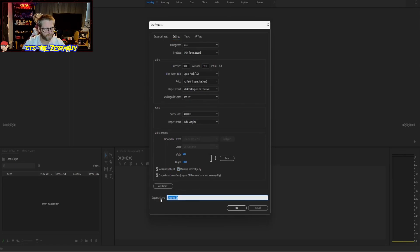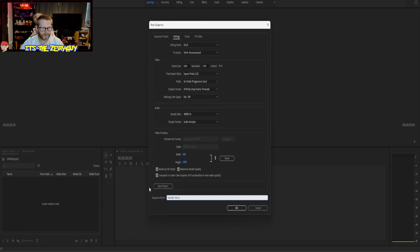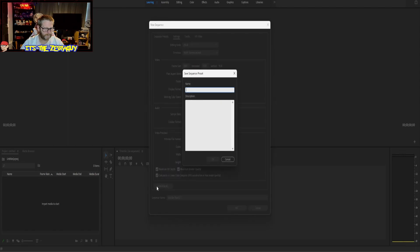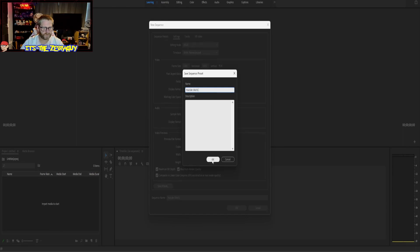We're going to name it YouTube Shorts because that's what I do. We're going to save the preset. This is what I forgot to do earlier. And it's going to be known as YouTube Shorts.